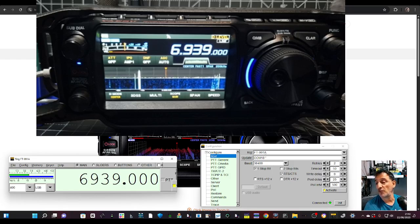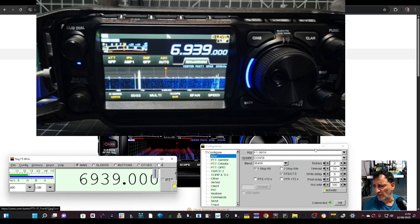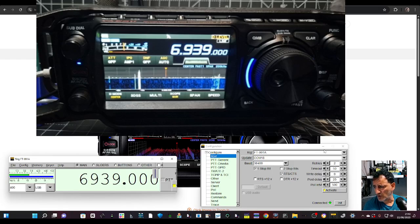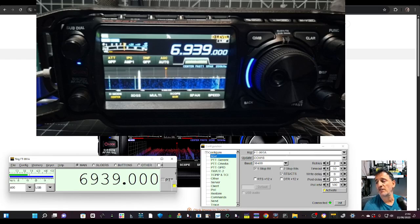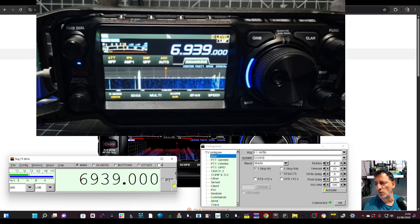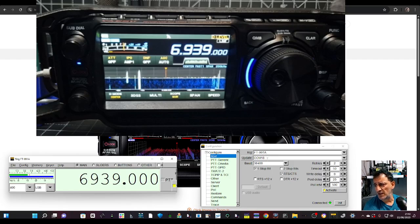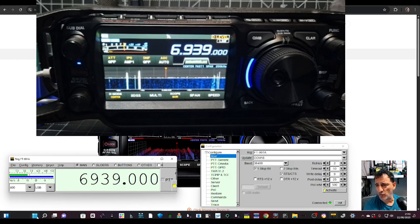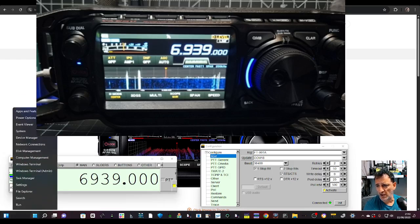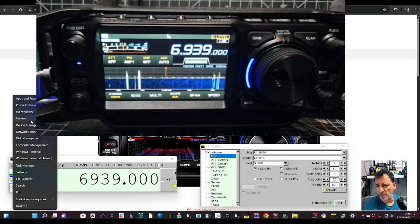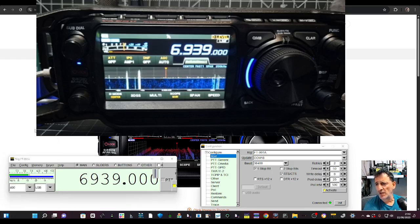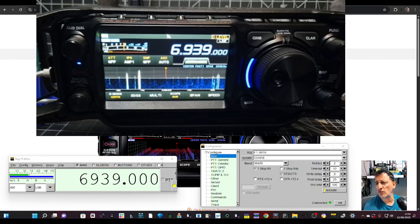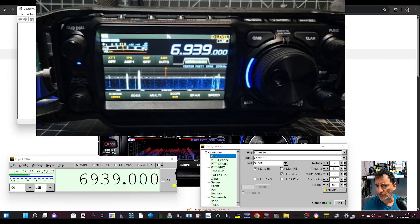I've selected for configuration FT991 here and COM18. When you plug in the USB cable, just right-click Device Manager and you'll see you've got two COMs that show up.